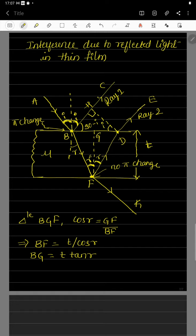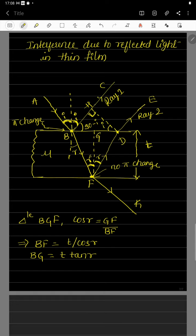After point H and D, both rays travel the same distance, but before that there is a path difference — ray 2 travels extra distance compared to ray 1. To find this extra distance, I draw a normal from point D, which cuts ray 1 at point H. BH is the extra path that ray 1 travels. From the geometry, since this is the normal drawn, this angle is 90°. If the angle at the first surface is i, then this angle becomes 90° − i, making the remaining angle equal to i.